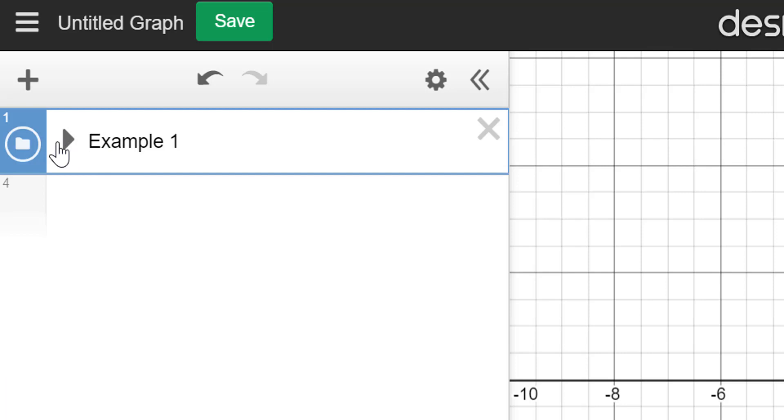So you'll do that. And if you want to turn the equations in a folder off, bonus tip, just go right over here and touch that. And whatever's in there will now disappear.